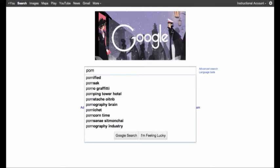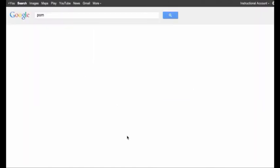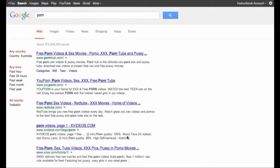We do a search on the word porn and up comes a list of what is obviously, without us even visiting them, inappropriate websites for our children to go to.